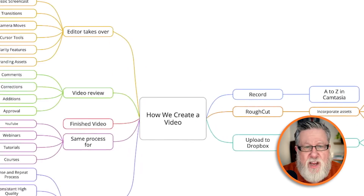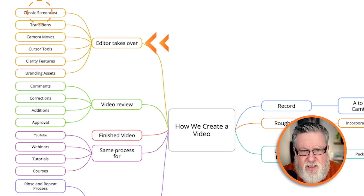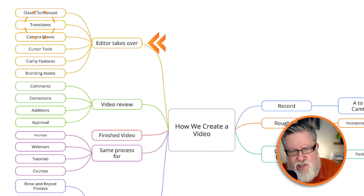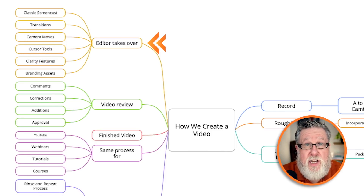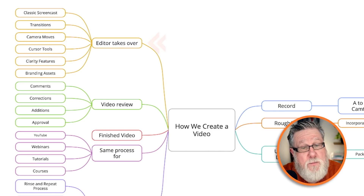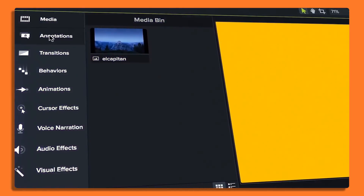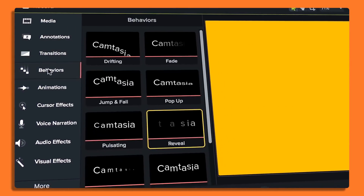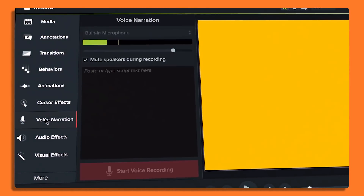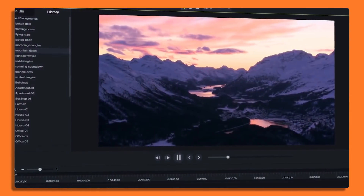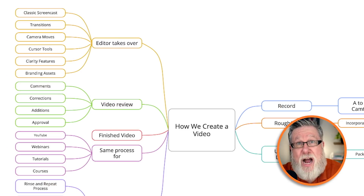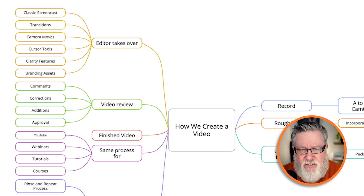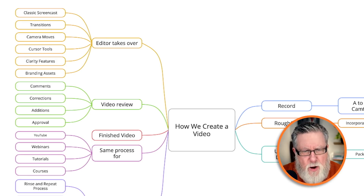Once the editor takes over, they go through and create the screencast. They apply all of the transitions, the camera moves — there are a variety of different tools that help us illustrate what we're trying to convey more effectively through cursor moves or through highlighting different areas of the screen. This video today is not really about how Camtasia works, but instead how our workflow works, so we will cover the screencasting features in an upcoming video.